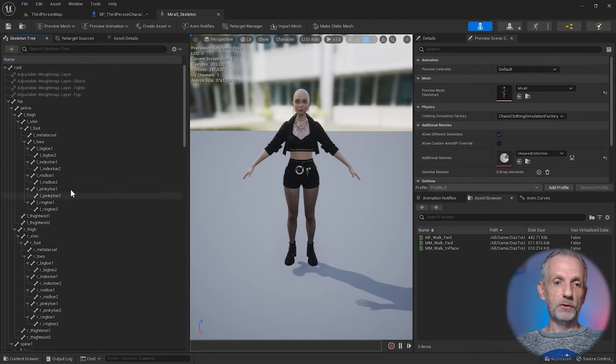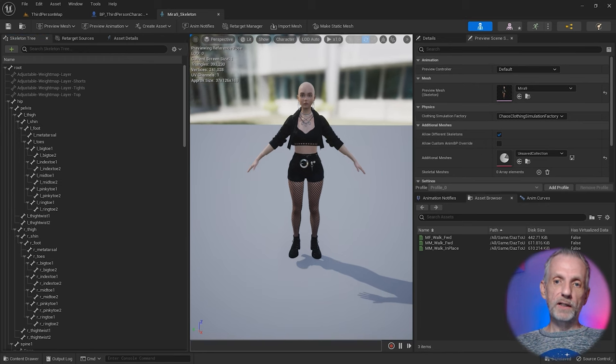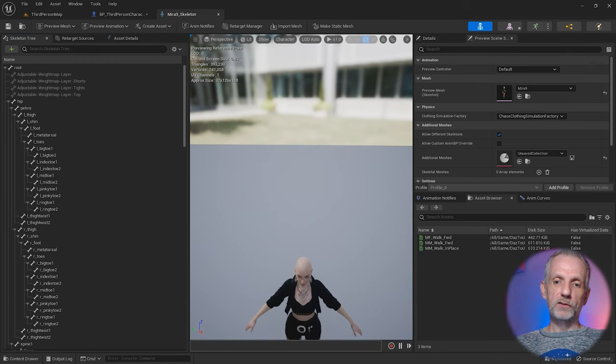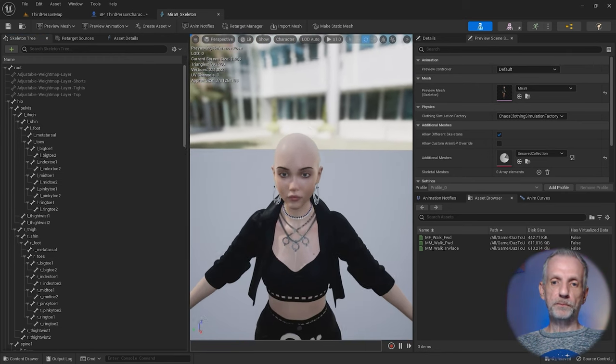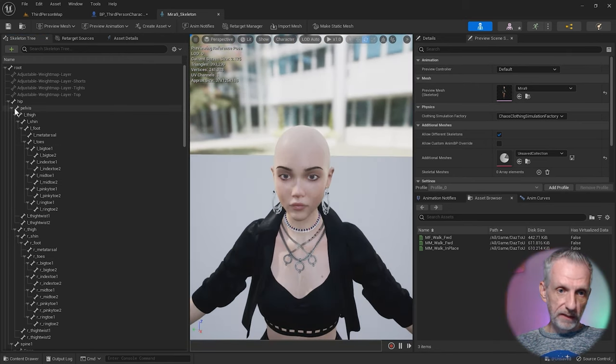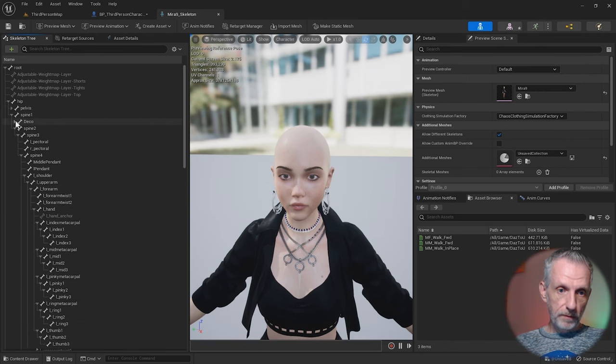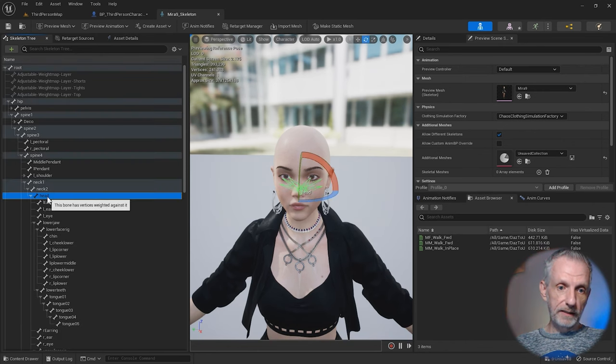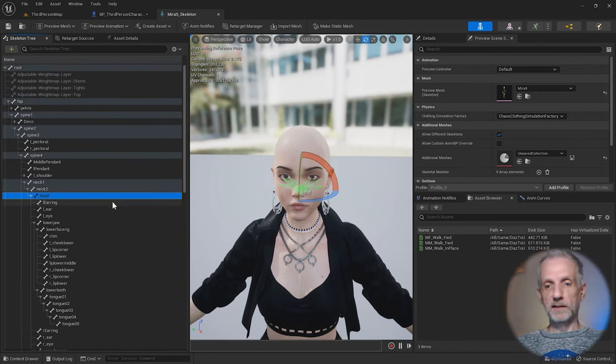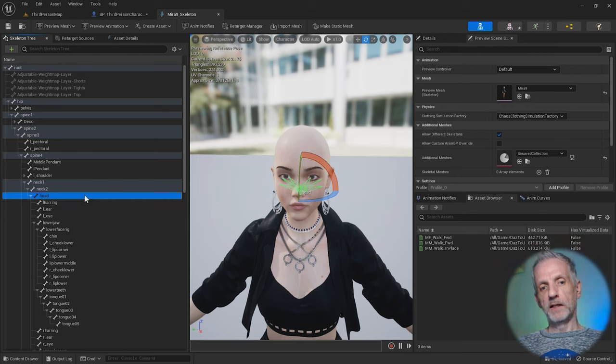This shows you the whole hierarchy. We're going to attach a socket to the head. Close left shoulder, there's the neck and there's the head.